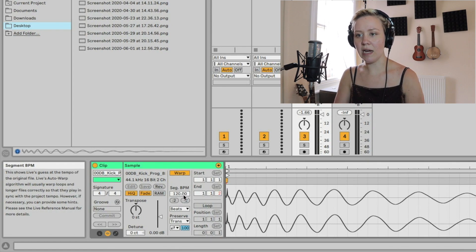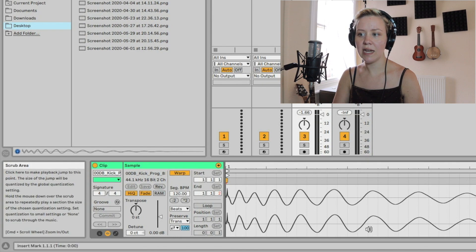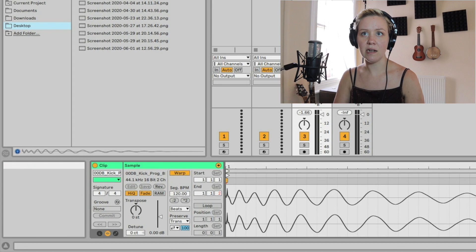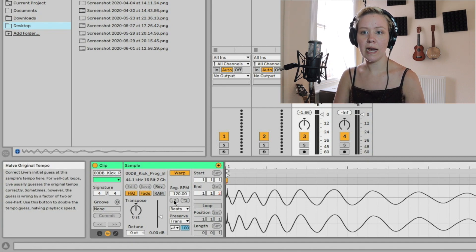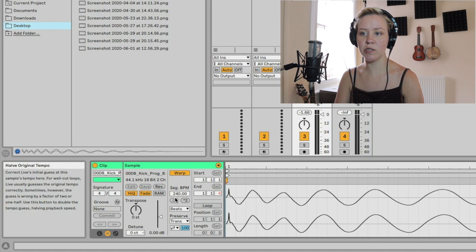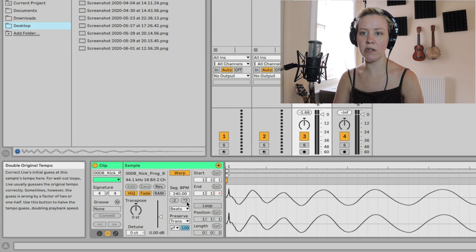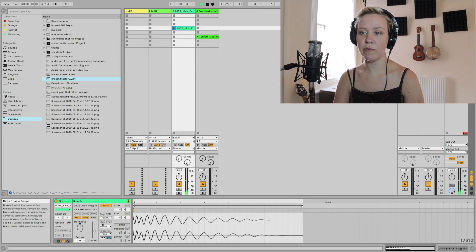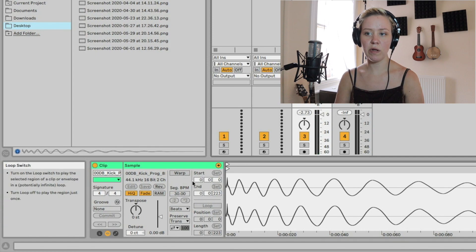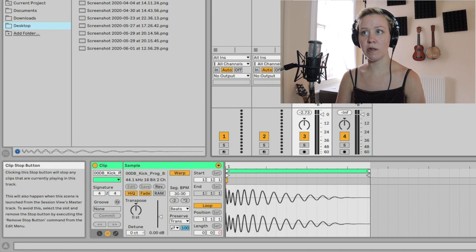Under the warp toggle, we can see 'Segment BPM,' which allows us to control the BPM of this area — it can be different from the global BPM at the top. Under that we have buttons to double or halve the original tempo. When I click once, you can see it doubles the original tempo so it appears longer, and then we can double it again, make it shorter, or restore the original tempo. You need to have the sample warped before you can loop it.